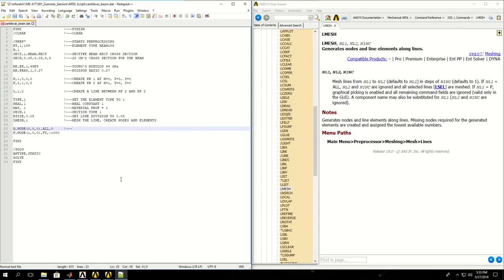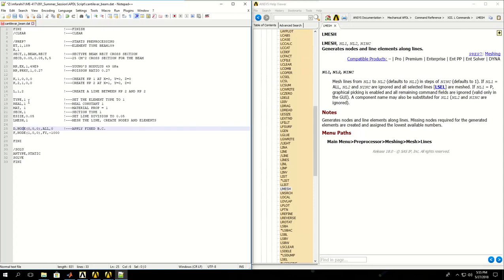After that I have to apply the fixed boundary condition at the fixed end of the beam. Apply fixed boundary condition using a D command. I use DNODE and in parentheses give the X, Y, Z coordinates of the node. This one would pick node at location 0, 0, 0.